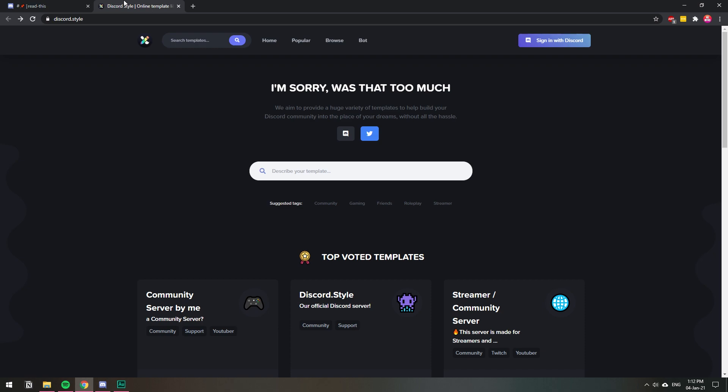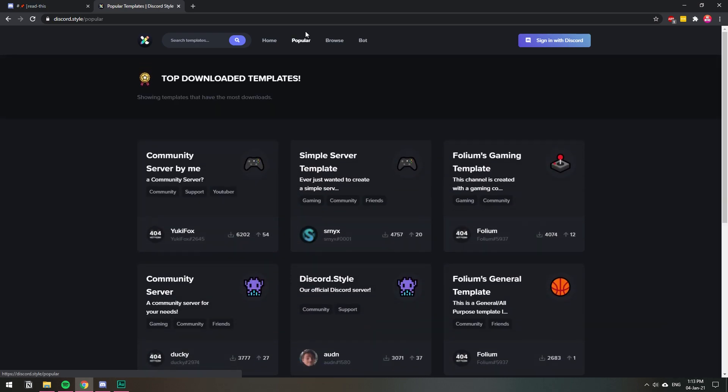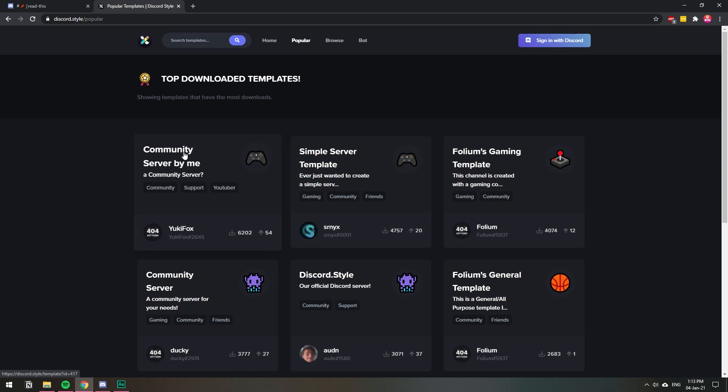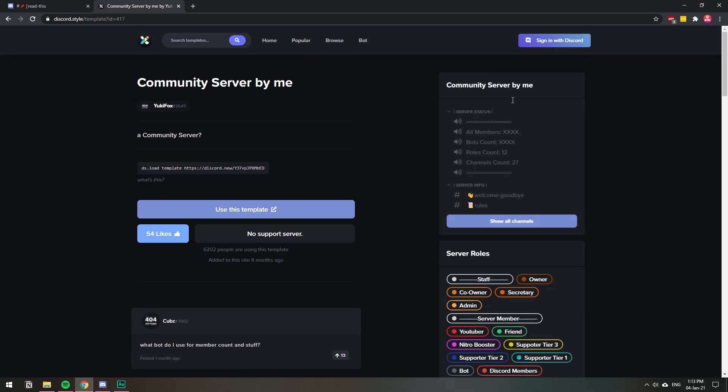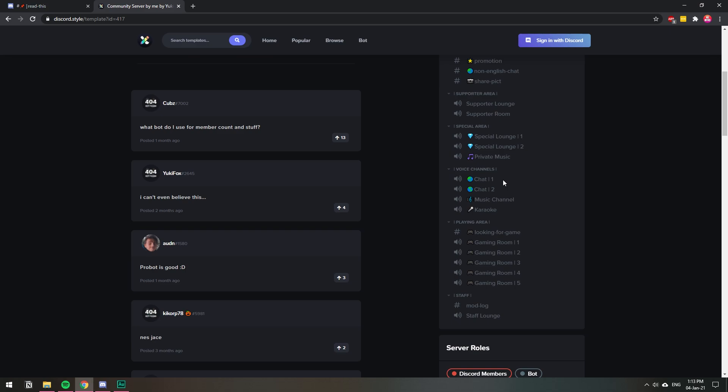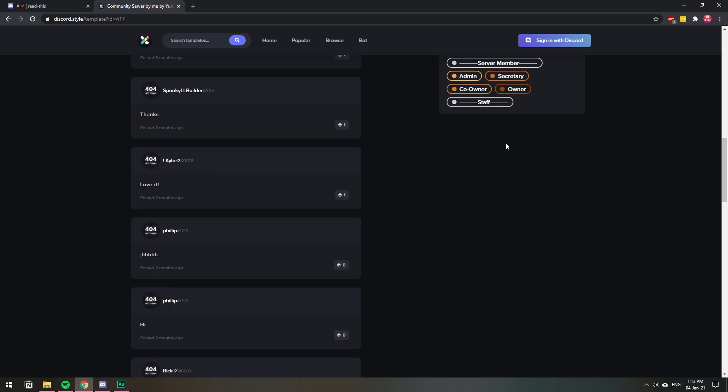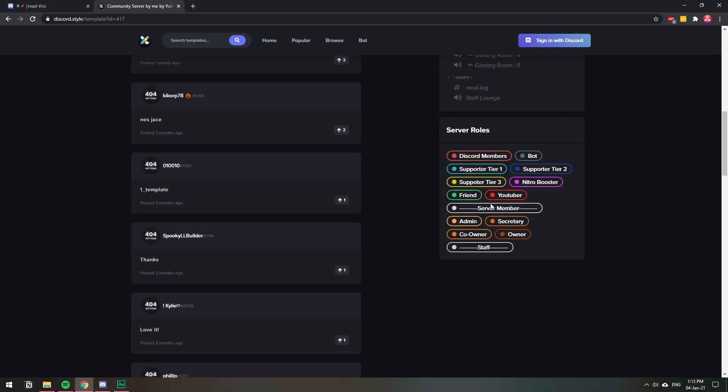They have a crazy amount of templates that you can see—the suggested categories if you just want to build a community, or if you want to get one of the popular ones just go to this tab. Let's see, community server by me, whatever, and you can see what it has—all the channels and also all the roles.